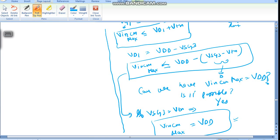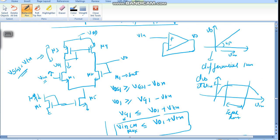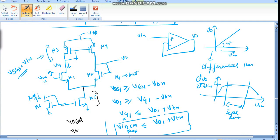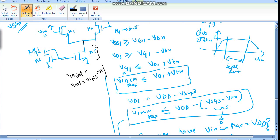For M5 to be in saturation, we need some saturation voltage. VDS must be greater than the saturation voltage, so Vdsat or Von equals VGS5 minus Vt. I'm assuming all NMOS have the same threshold and all PMOS have the same threshold. Different people use different names: Vdsat, Von, overdrive voltage, or VGST.